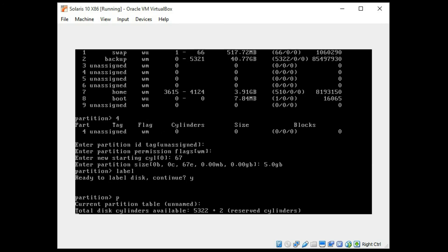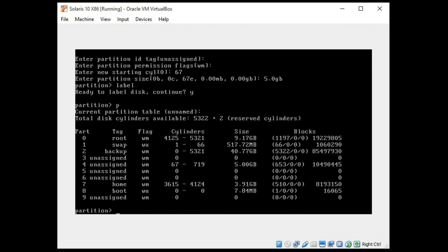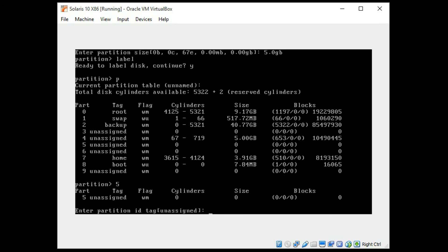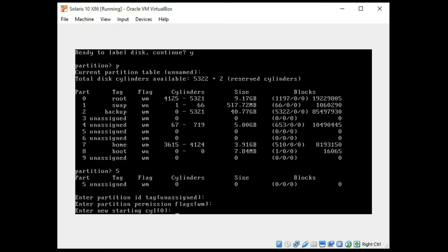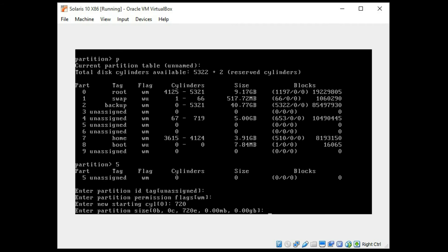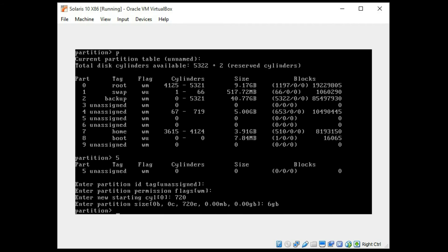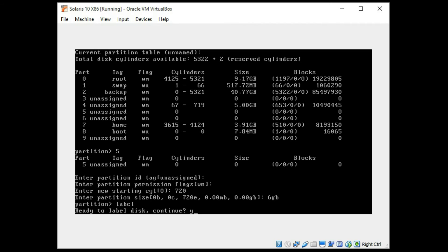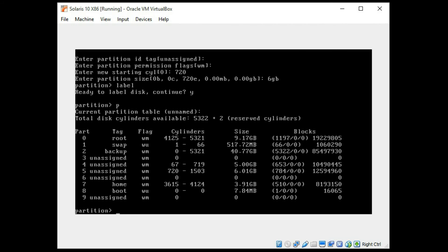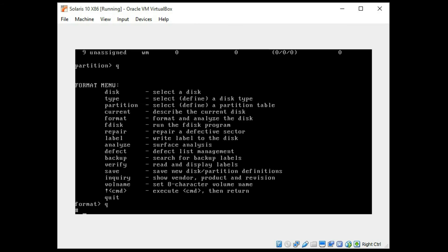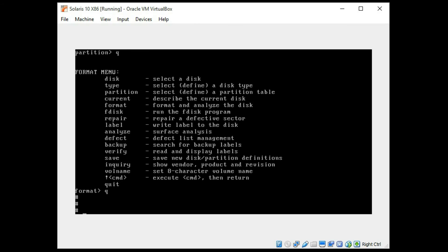Now if we again print the partitions we now have a 5 gigabyte on slice 4. Let's go ahead and do that with the rest of them while we're at it. Slice 5 I went to 719 cylinder so I'm going to start at 720 and keep growing up and I'm going to give it a 6 gigabyte for partition 5. I'm going to label it. Continue yes. Let's look at it and I'll leave it like that so we have 5 gigabyte for slice 4, 6 gigabyte for slice 6. Quit quit and we're ready to continue with the zone.